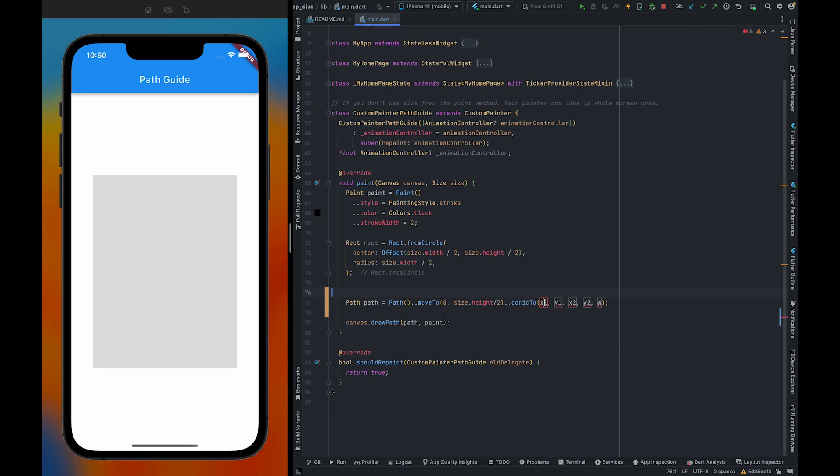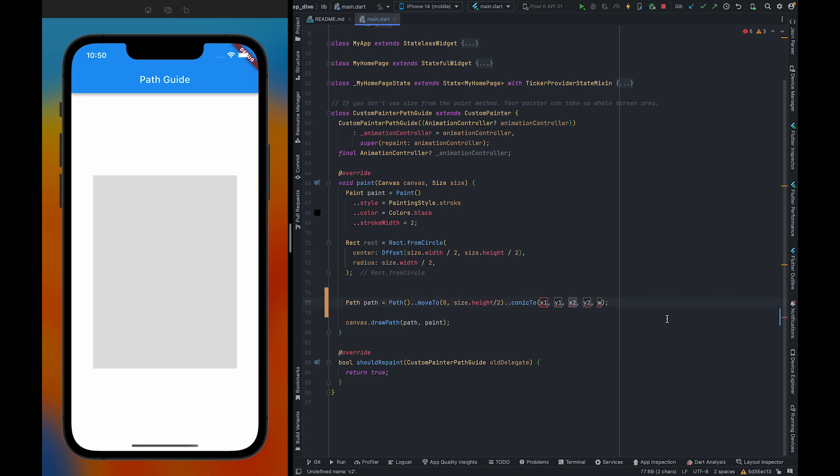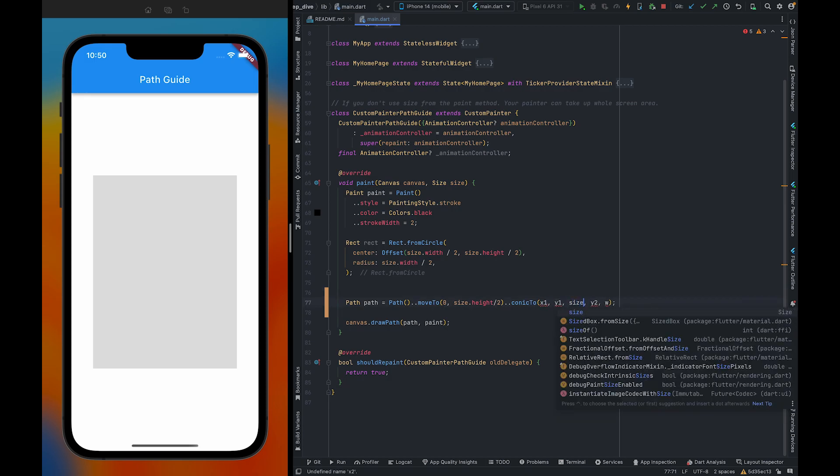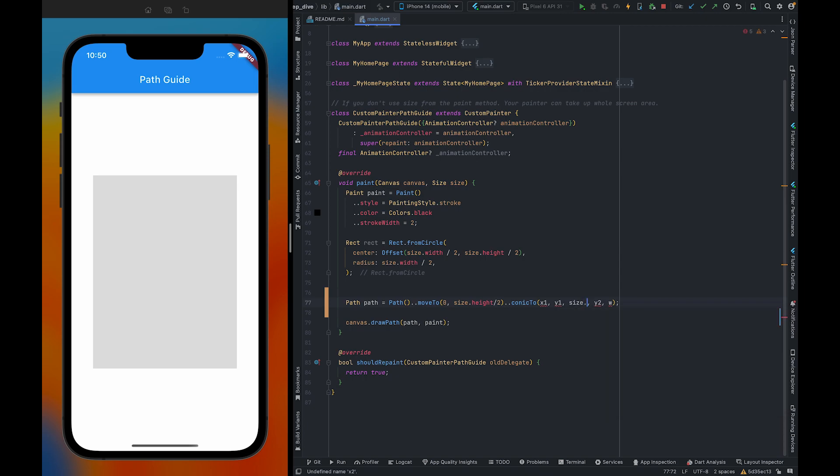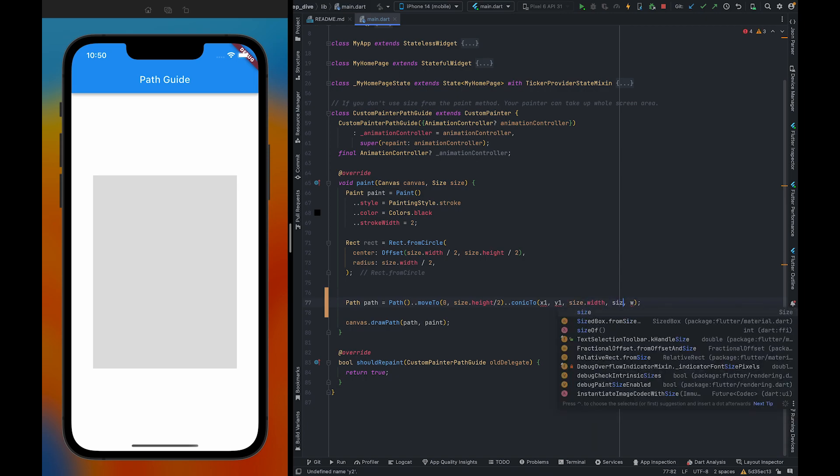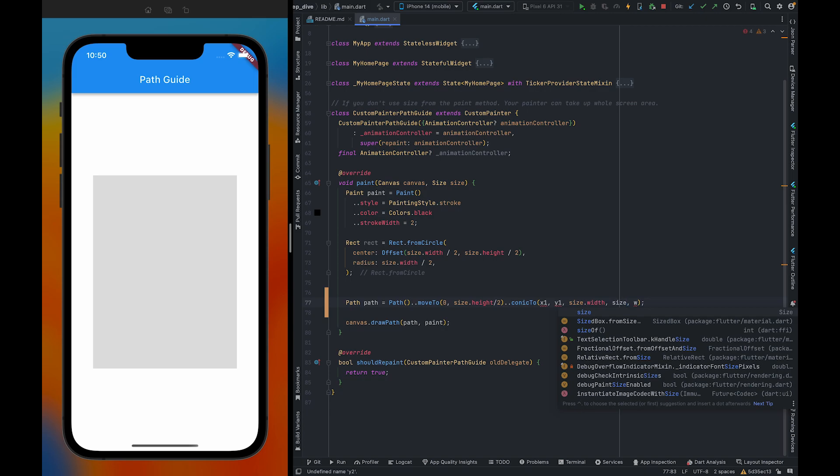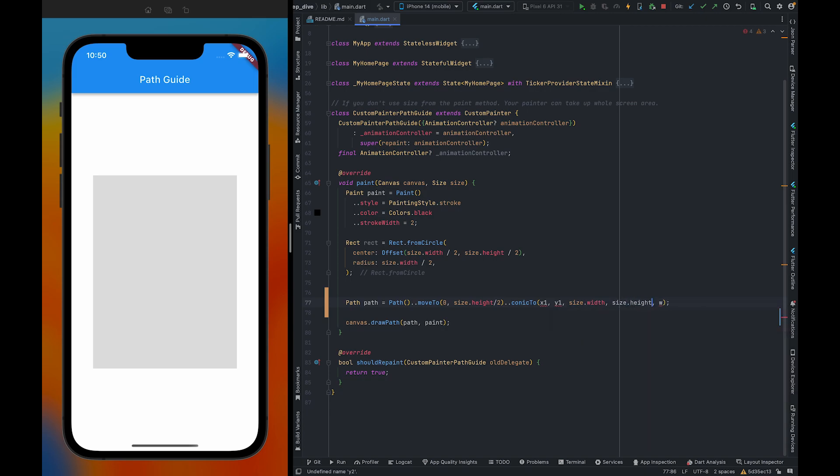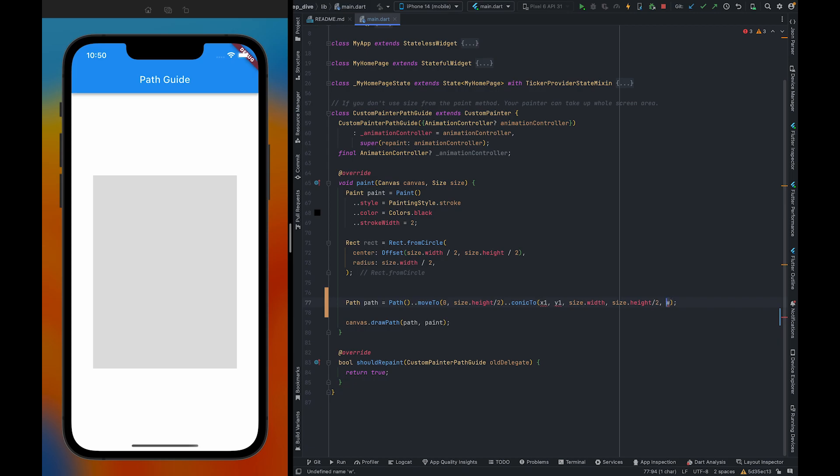We are going to pass size.width here and size.height by 2 here. Initially we are going to create a parabola. To create a parabola, we need to pass 1 here.